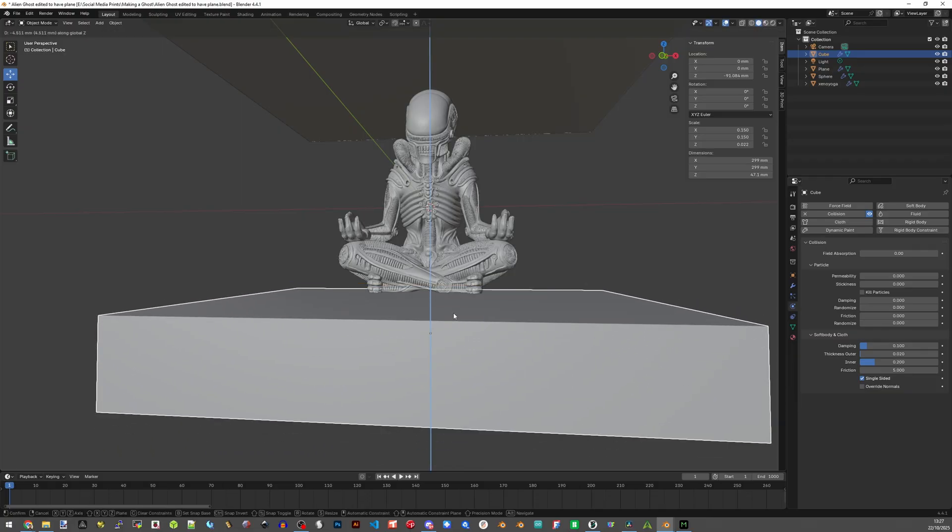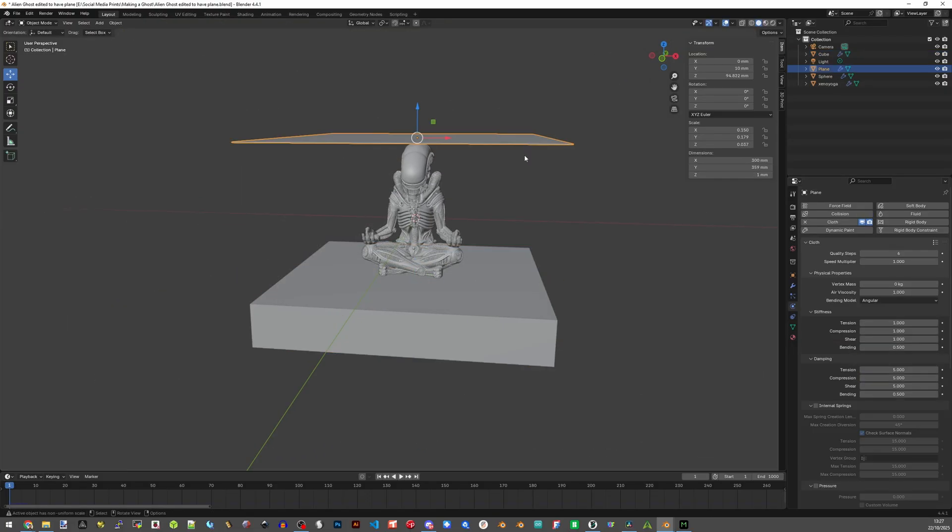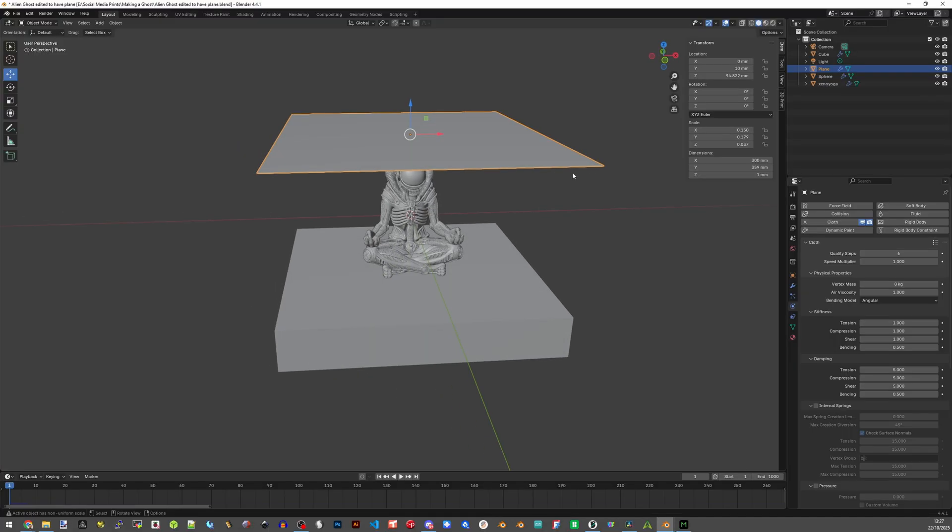Press G and Z to move it along the Z axis and position it just a little bit under the model. You don't need to be exact for this. Now click on the top plane. This is going to be our sheet that's going to fall over the alien, so it needs to be the right size to fit. On the right side in the transform toolbar you'll see the dimensions. Change it to however big you need it to cover your model. Just estimate at this point because we can change it later.